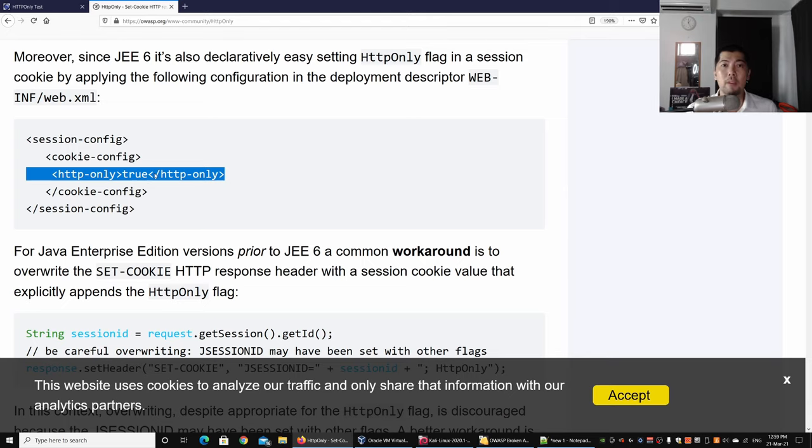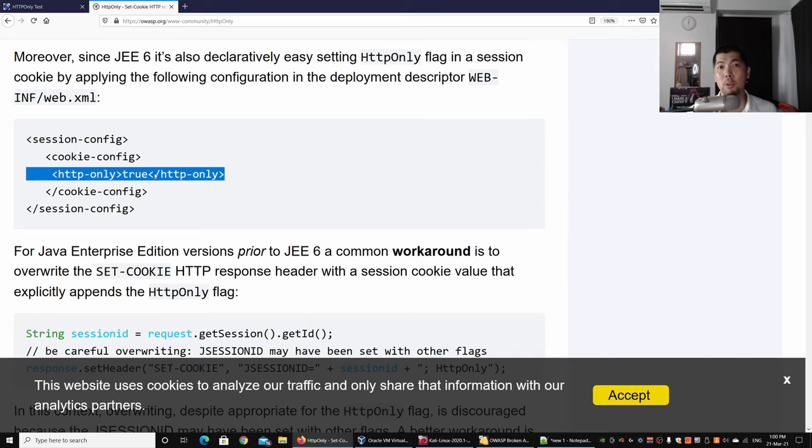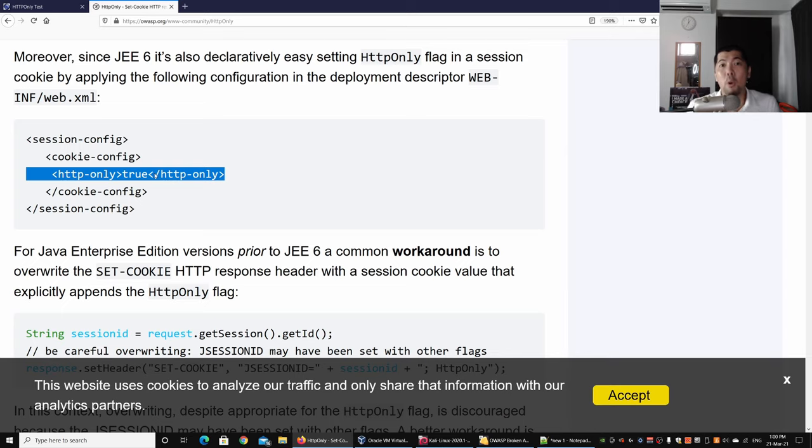Whenever you're setting cookies for the users on your website, remember to set this forward so that you'll be able to prevent those sensitive data cookies information from being forwarded possibly to the hacker server.